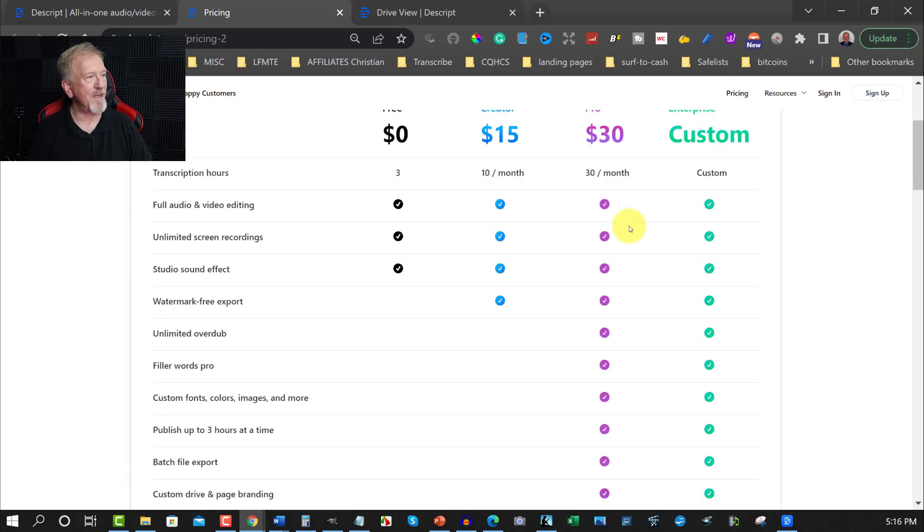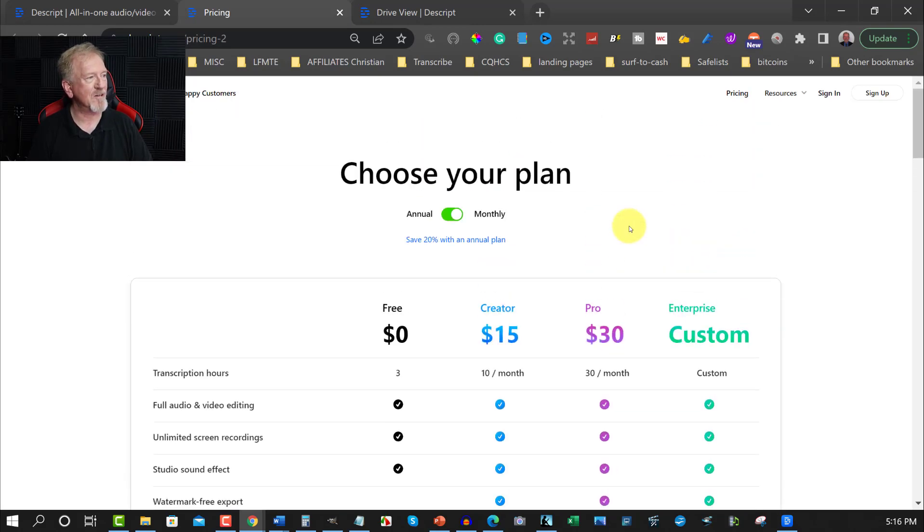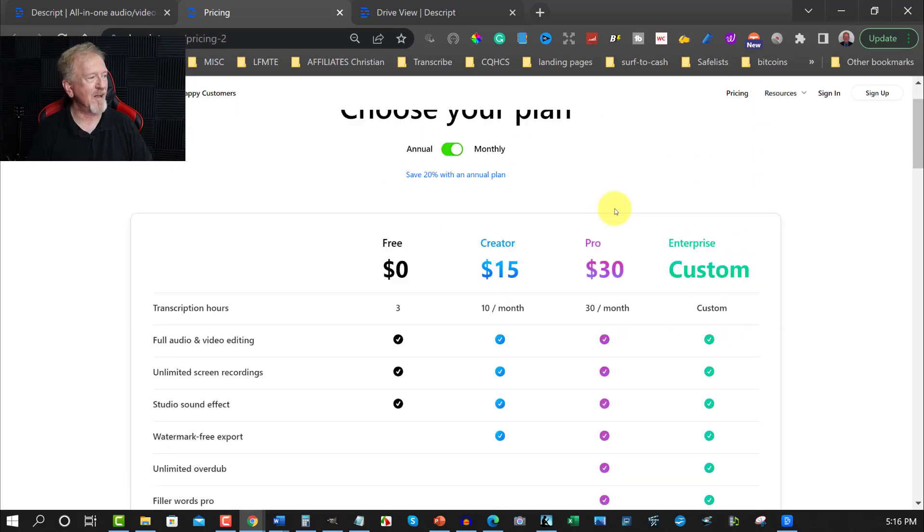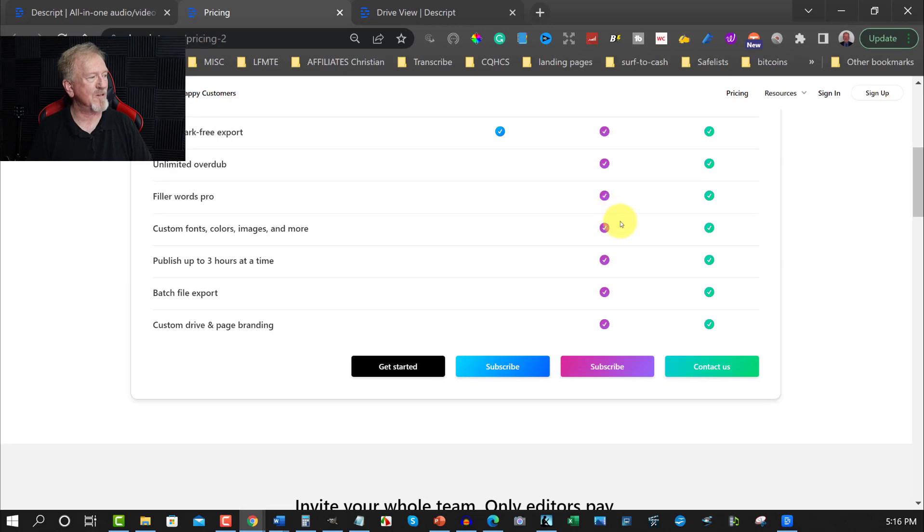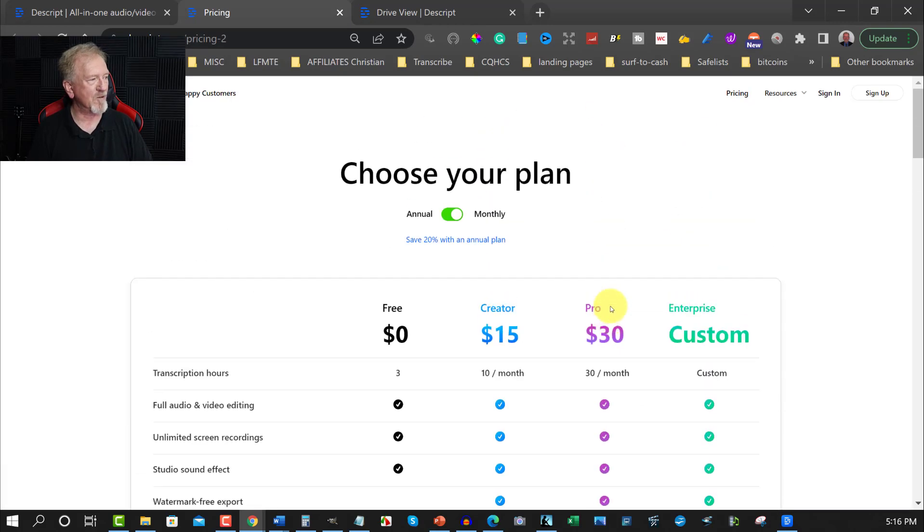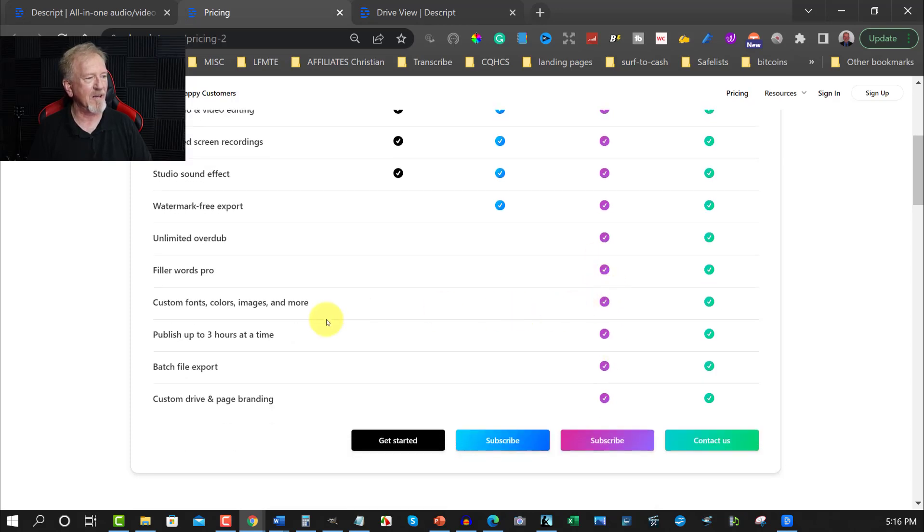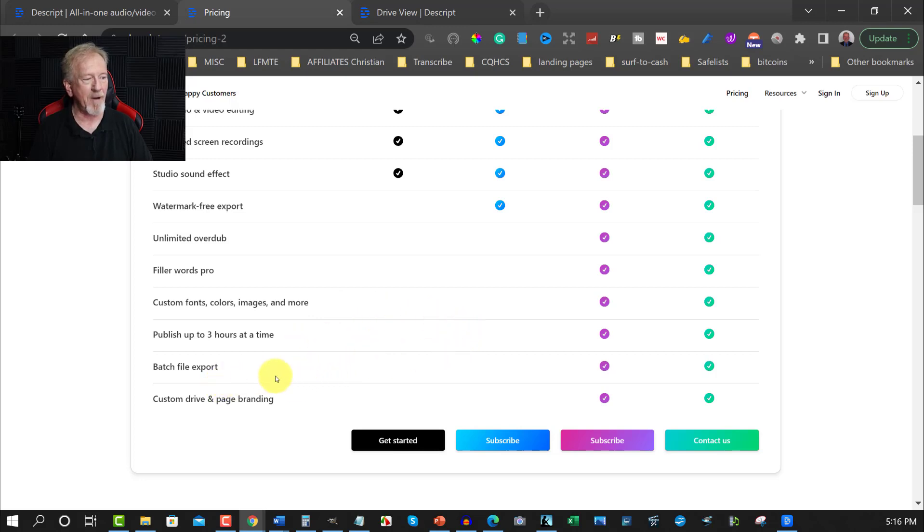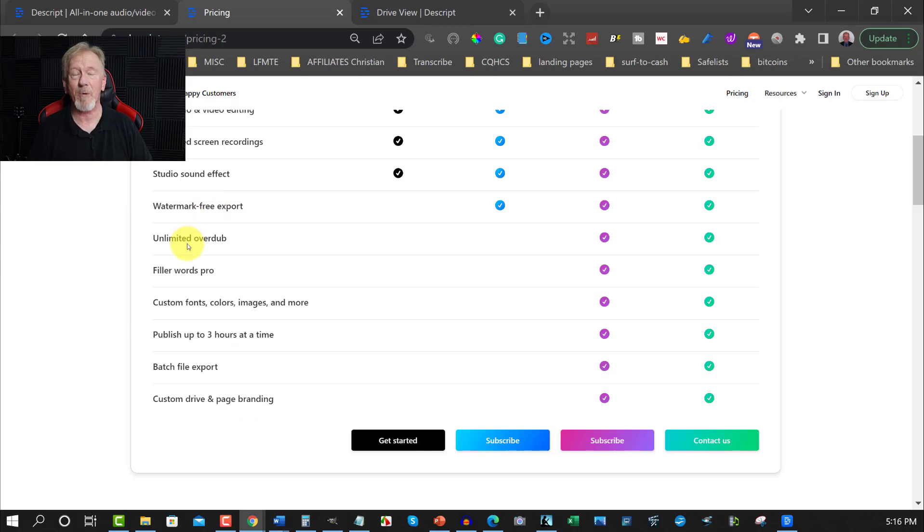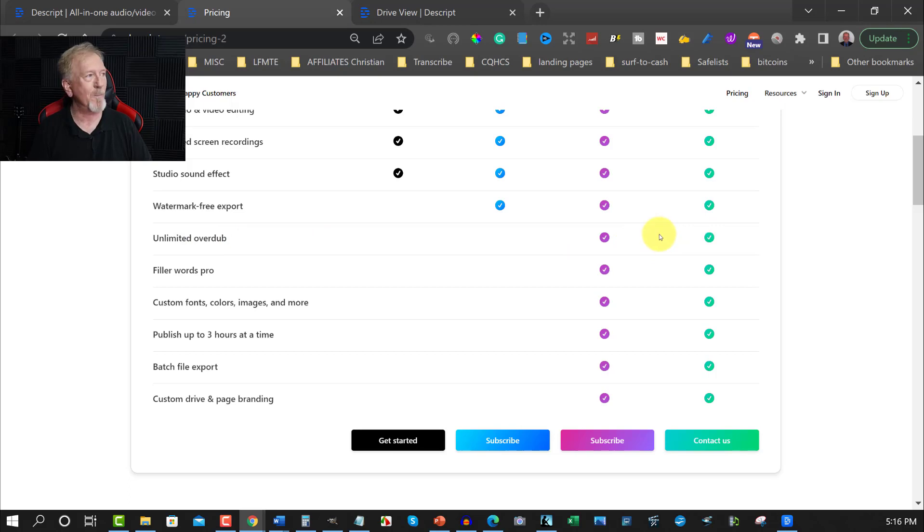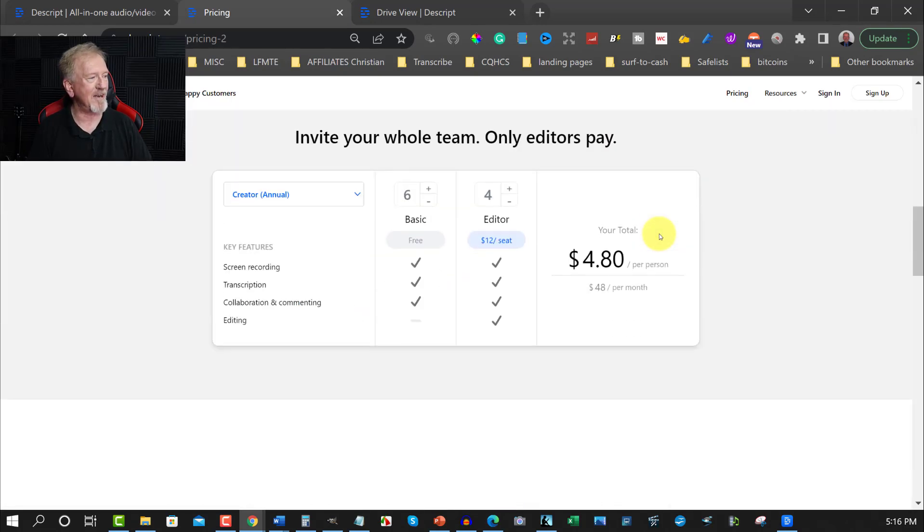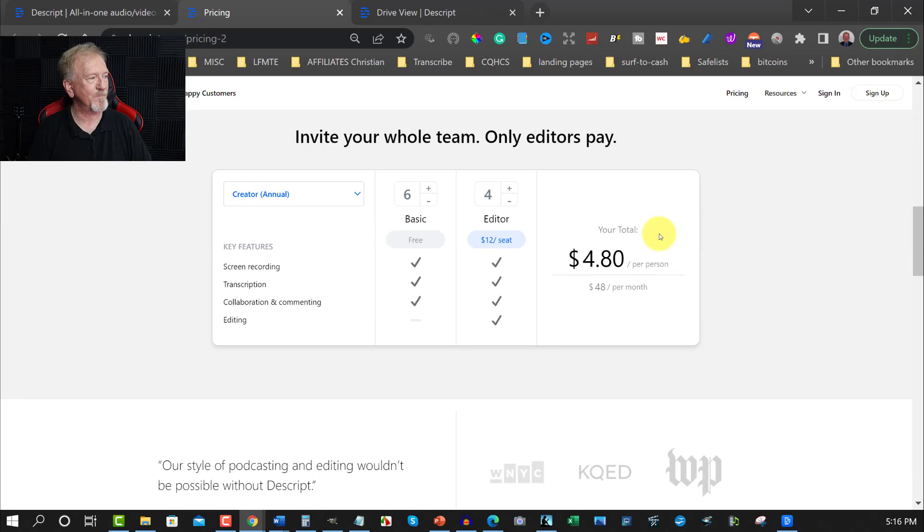So that is there, and what it gives you is literally everything. $30 a month, you get overdub, you can get filler words, it takes away filler words, it can do custom fonts and colors, publish up to three hours at a time, batch files, and you also use unlimited overdub, which is perfect, because unlimited overdub will do so much for you. And then, yeah, so that is this.